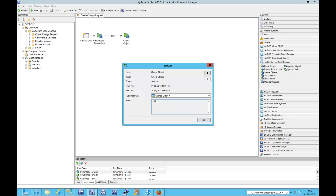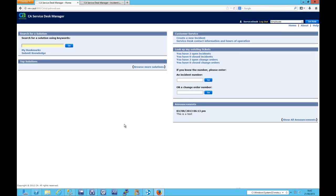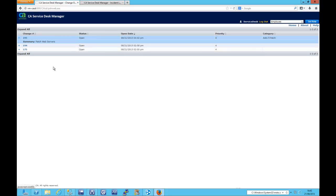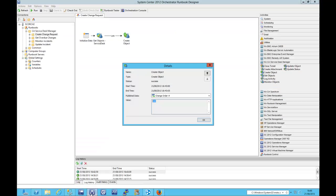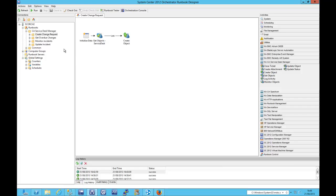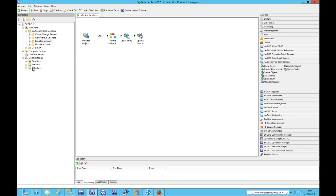So executed that now. And we can see we've got a change order number there. That's 195. So I'm just going to search for that in the service desk. We can see that 195 exists there. And that is for patching of web servers.